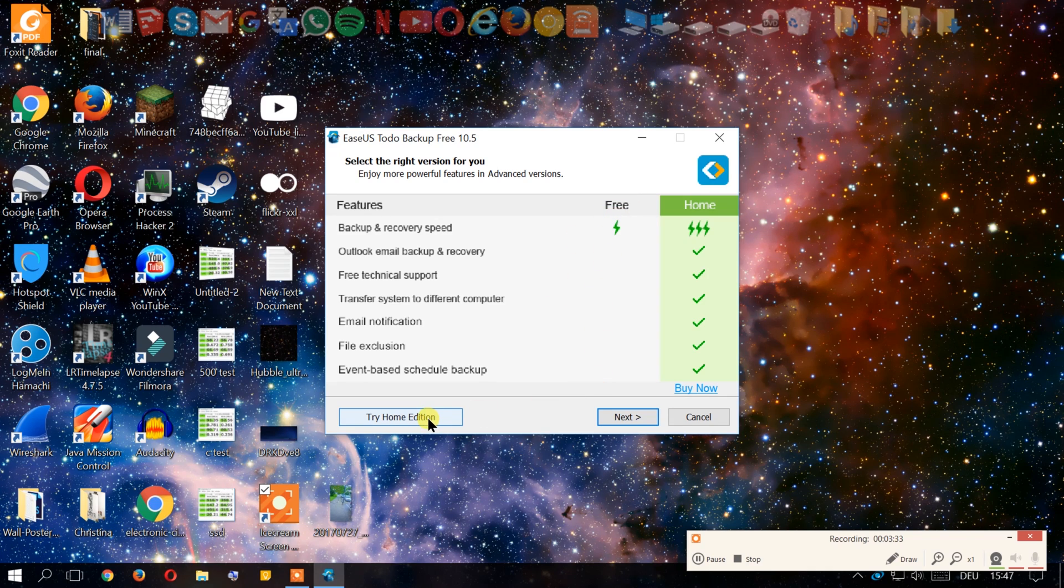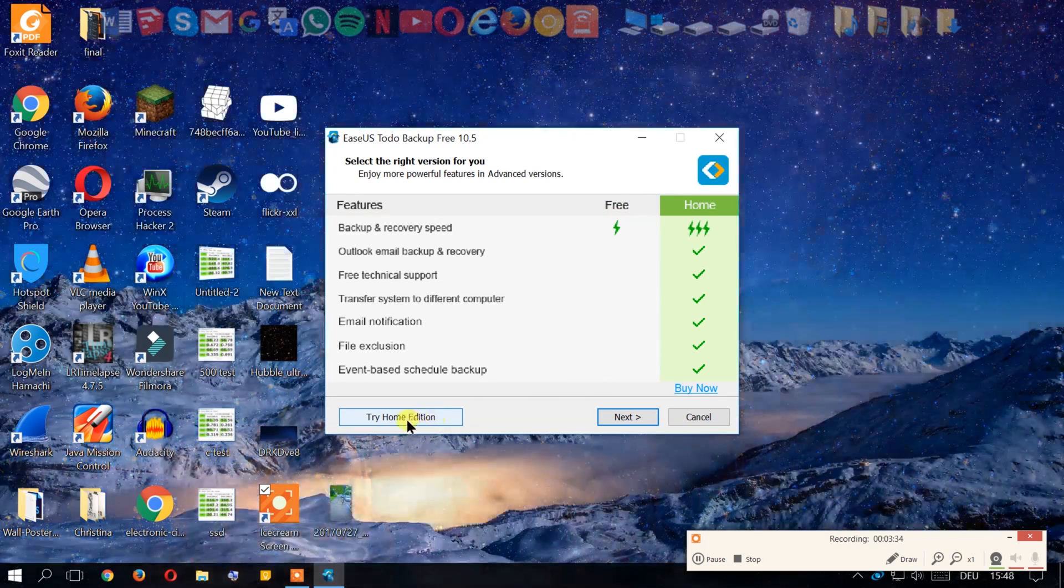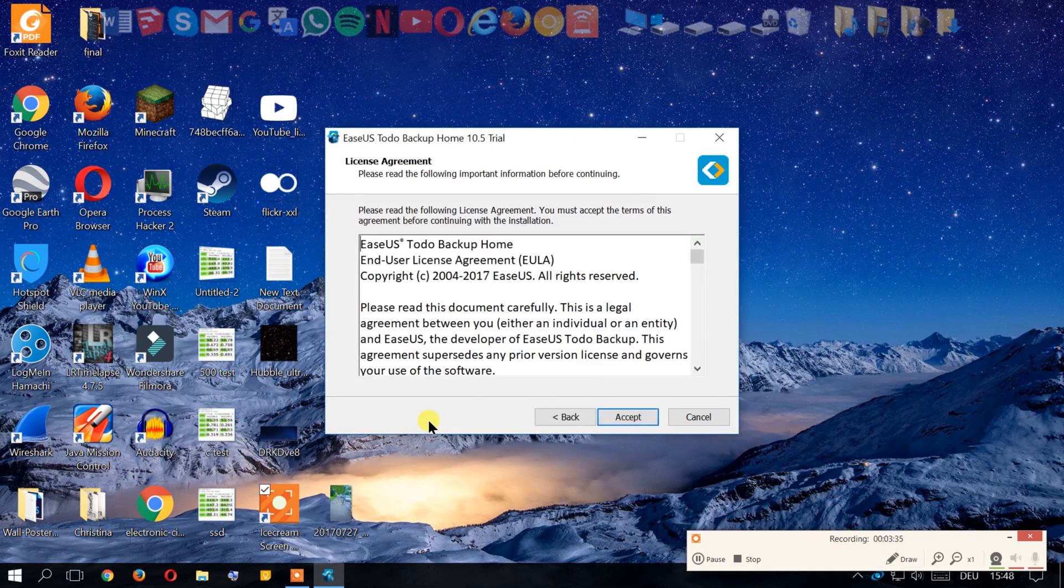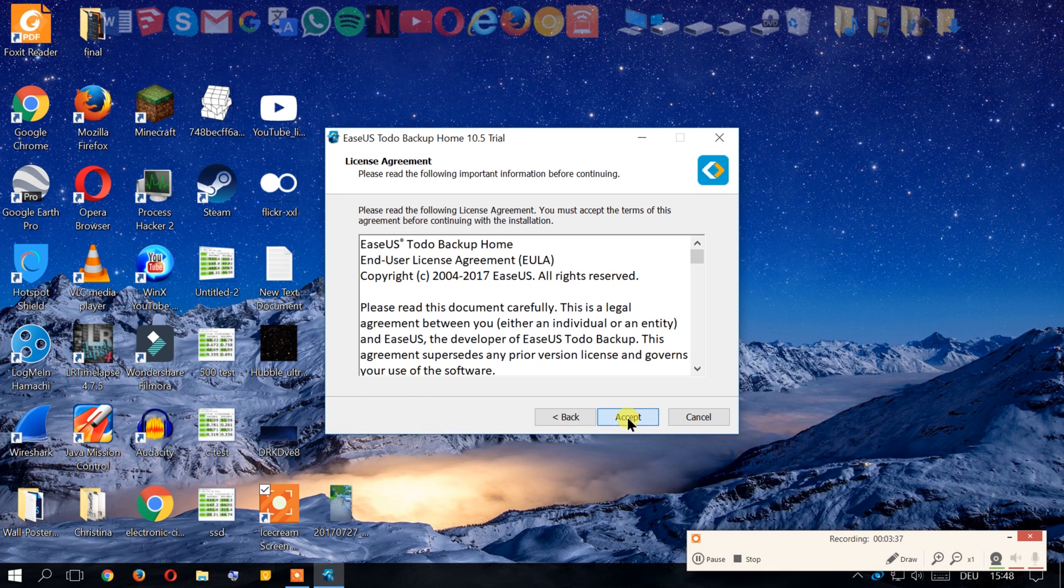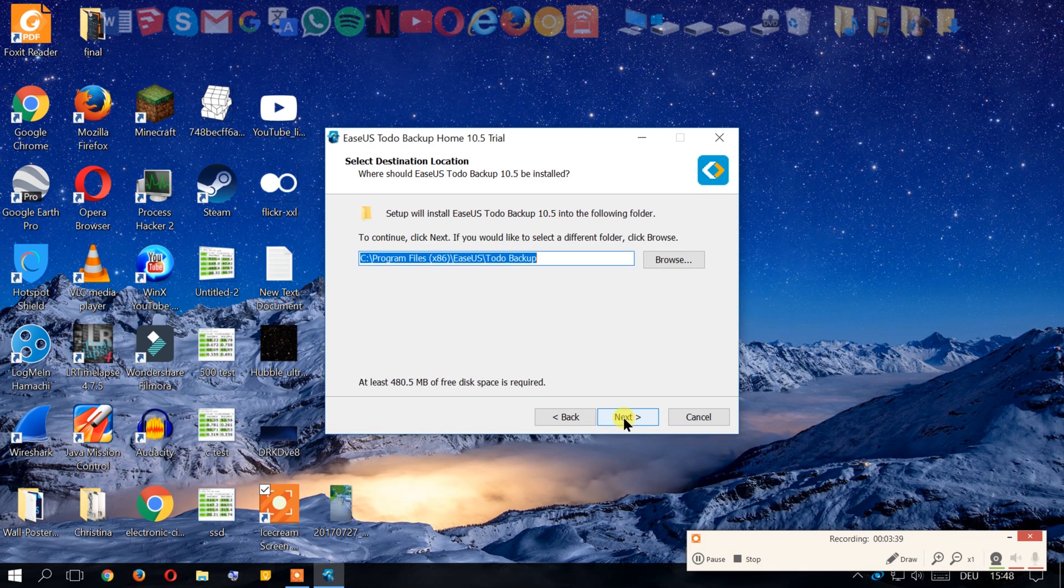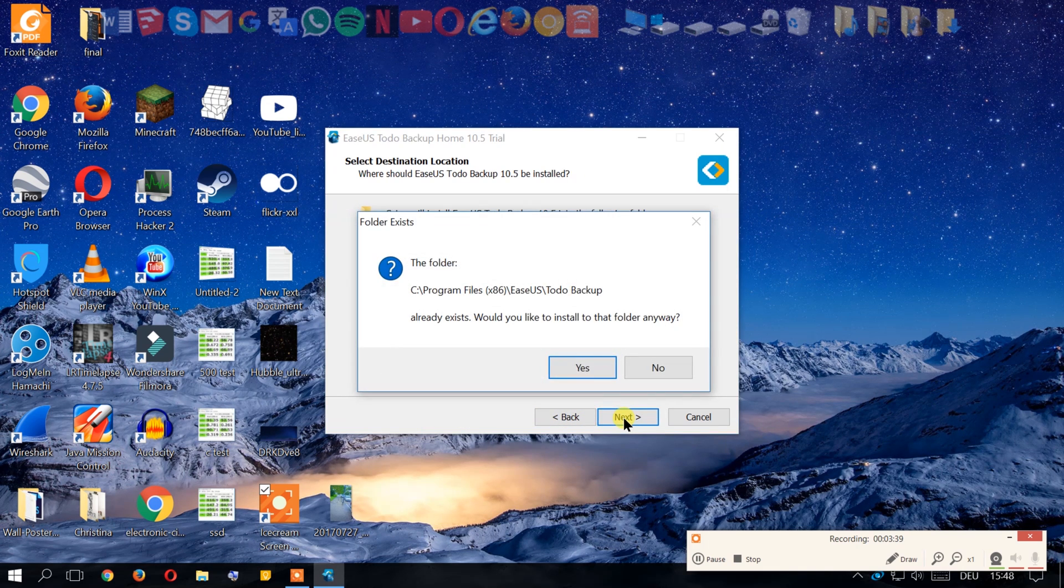Now we're going to click try home edition, we're gonna agree.